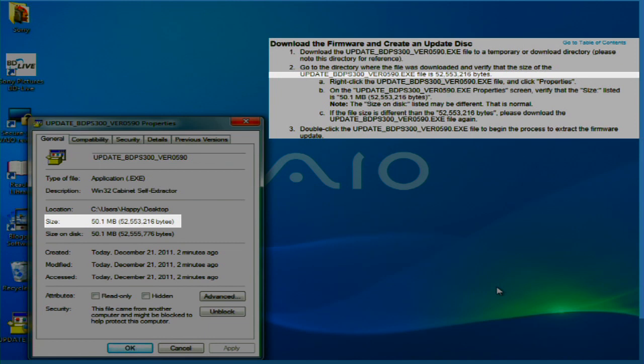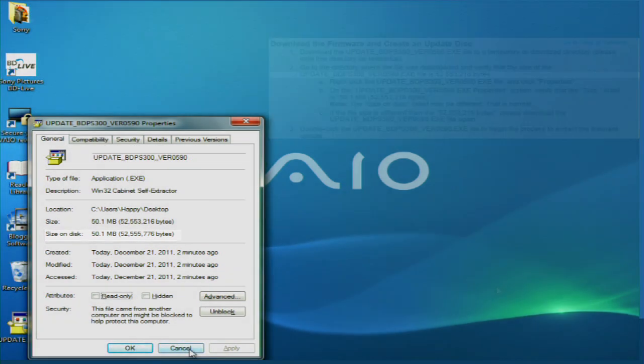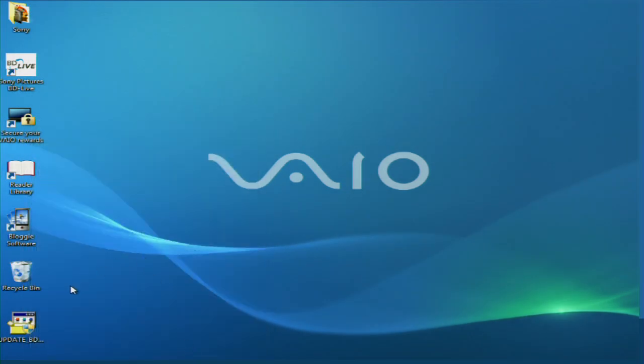Note that we're looking for the size and not the size on disk number, which can be different. If the file size is different, then download the update again.